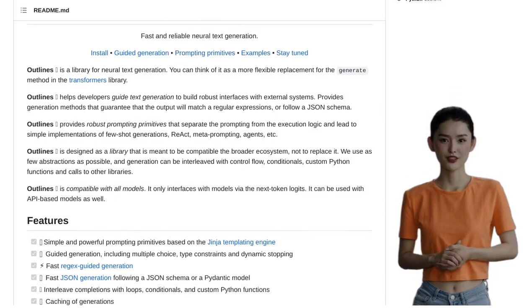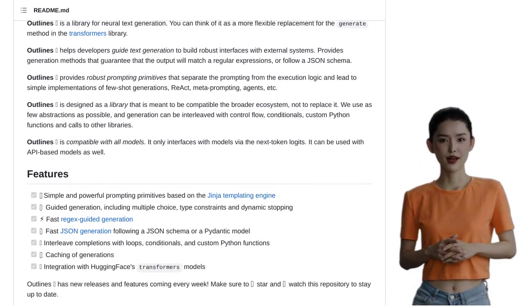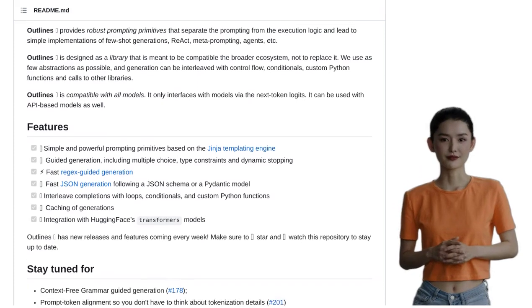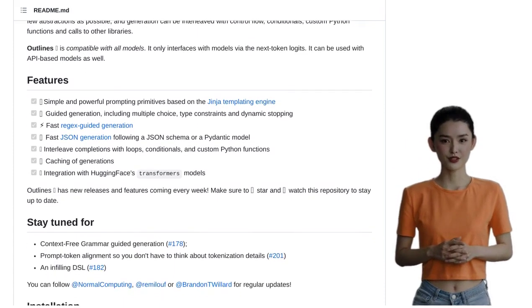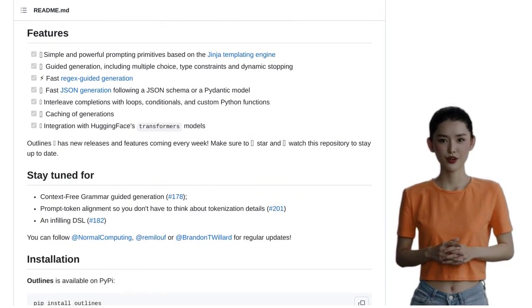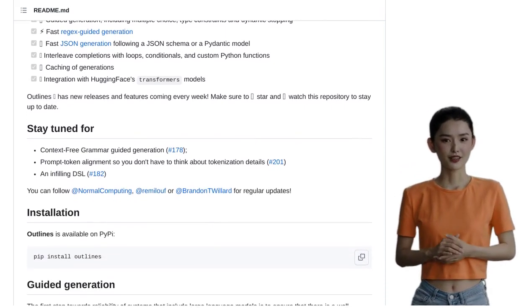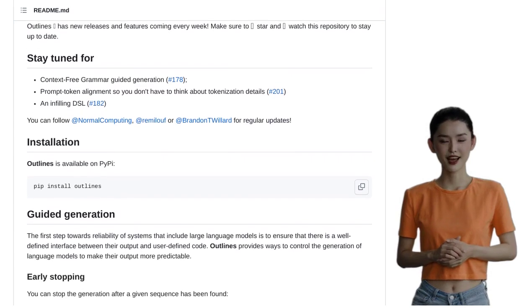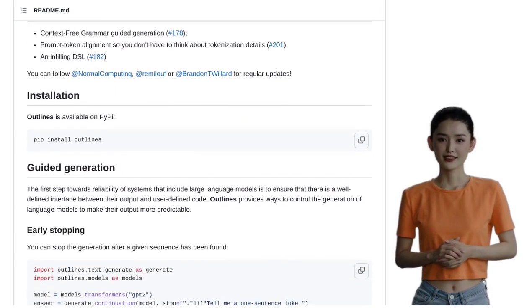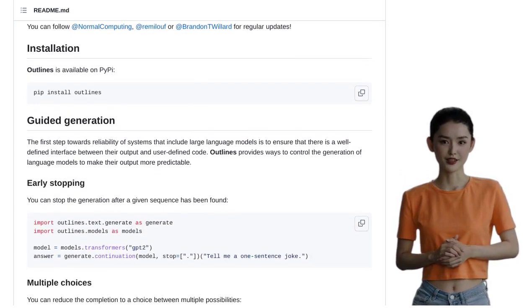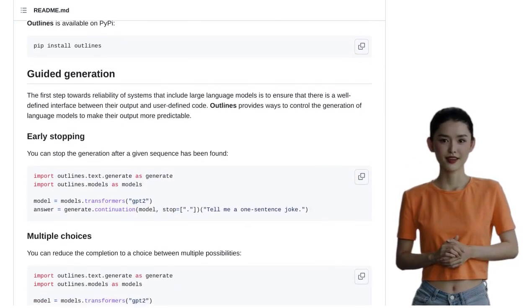But what makes Outlines so special? Well, let's take a closer look. Outlines comes packed with some amazing features that will blow your mind. First up, we have multiple choice. This feature allows you to generate text that offers a range of options, giving you the flexibility to create diverse and dynamic JSON structures.